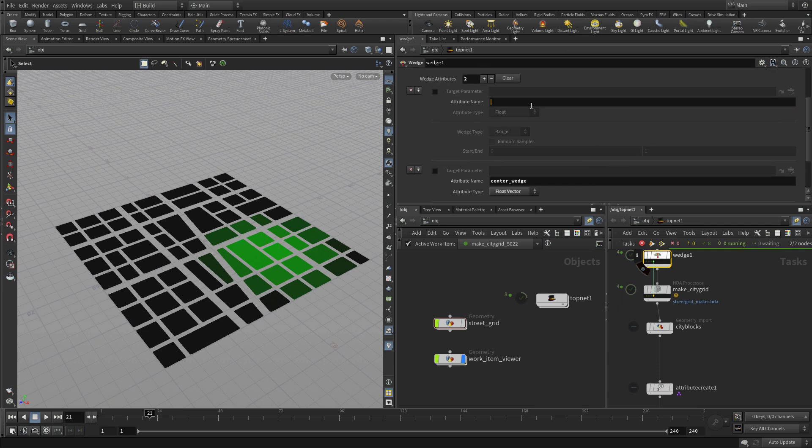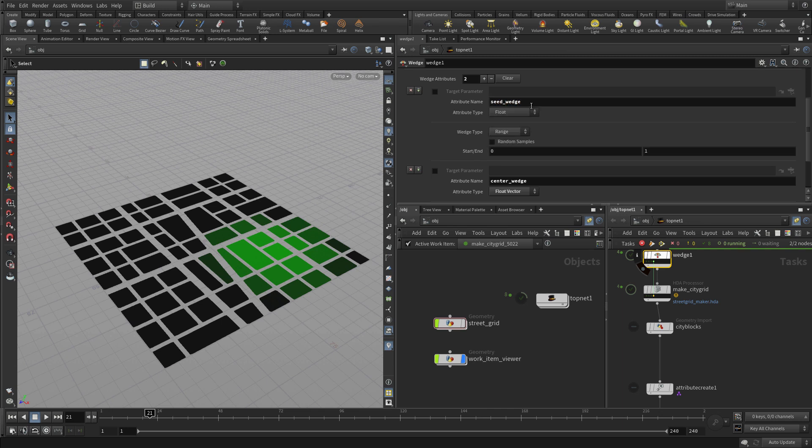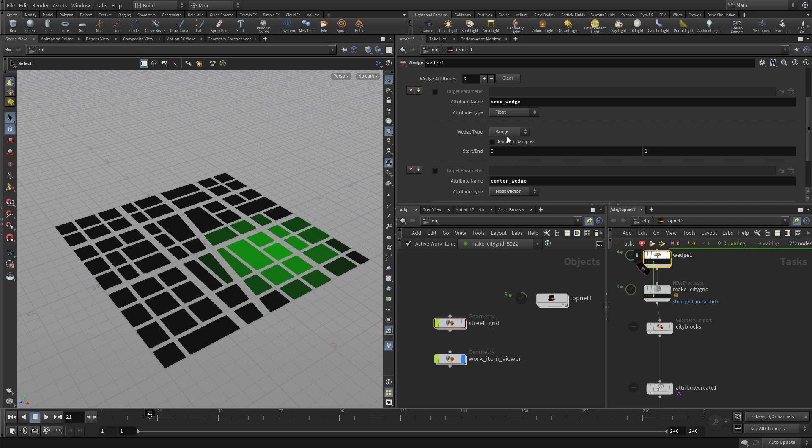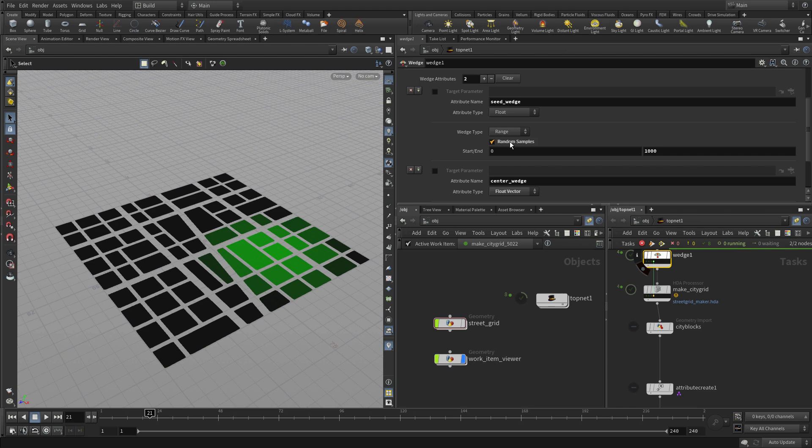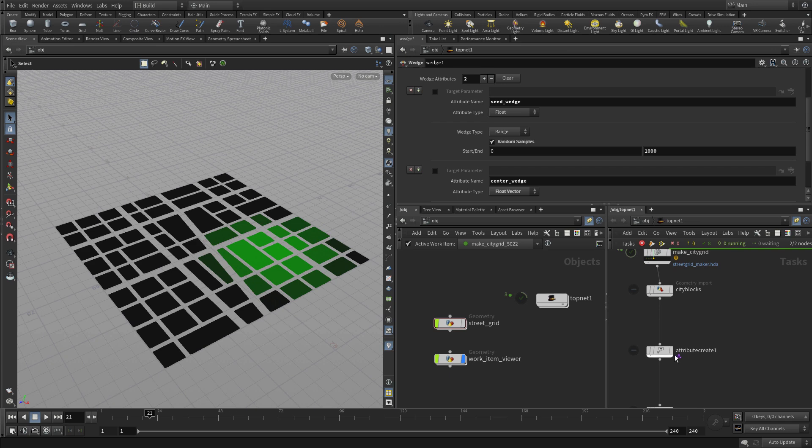And we're going to add something else in here because you can wedge more than things at the same time. And we're going to do a seed wedge and this can be used in the network as well. And that's going to be between zero and a thousand and it's random samples.